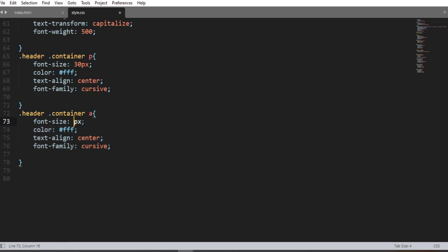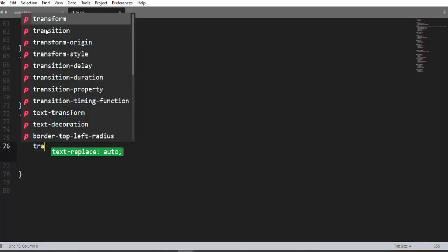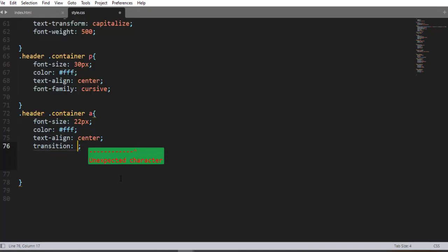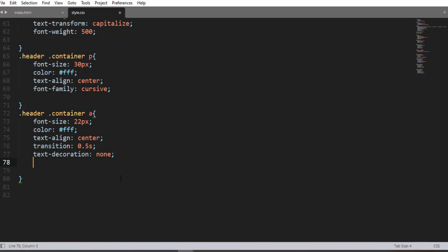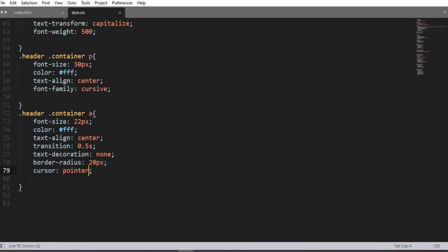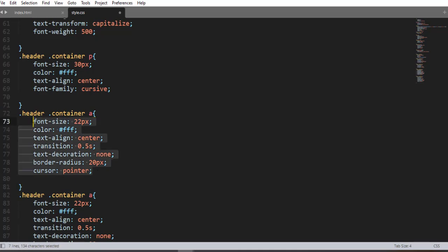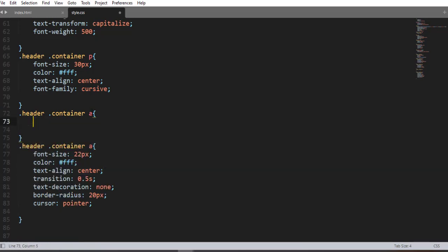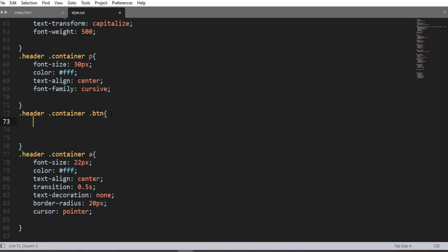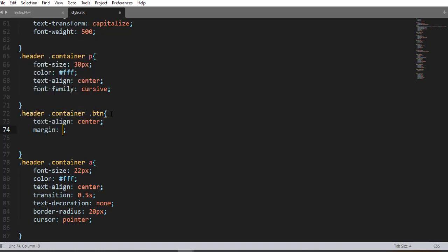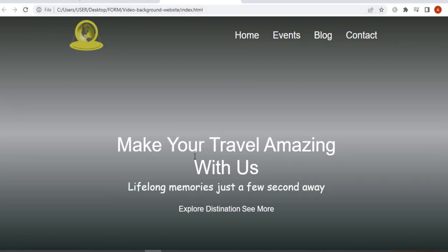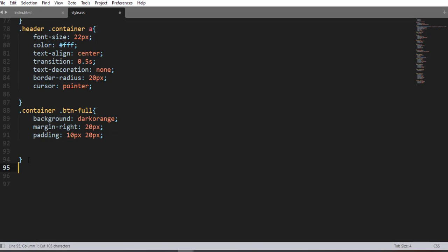Now let me style the call-to-action buttons. Using the anchor element selector inside the btn selector, add: text-decoration none, text-align center, border-radius 20px, and cursor pointer. Using the btn plus selector, add text-align center and margin 30px. Save and refresh — here we go.